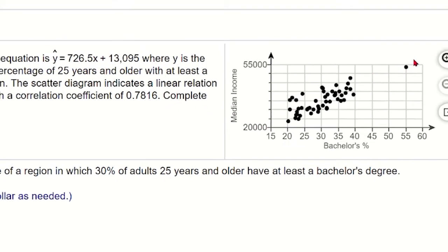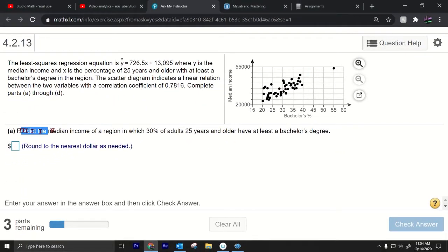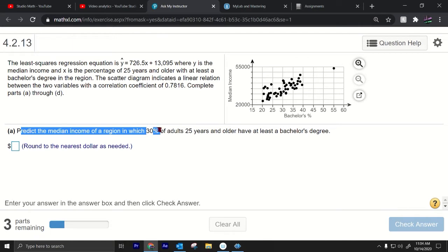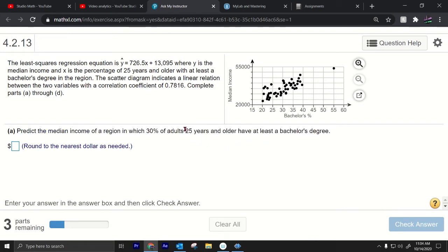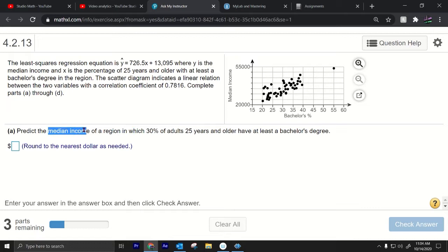This question is saying predict the median income of a region in which 30% of adults 25 years and older have at least a bachelor's degree. The 25 years and older doesn't really matter much but the 30% that's the number that we're gonna be using in this regression equation. So we're basically gonna plug in 30 in for X here and that will tell us the predicted median income in a region in which 30% of the adults are 25 years and older.